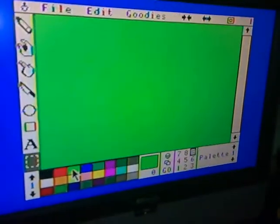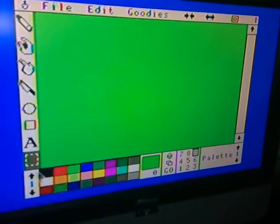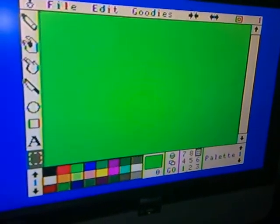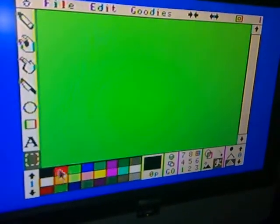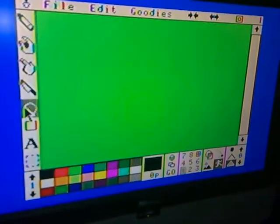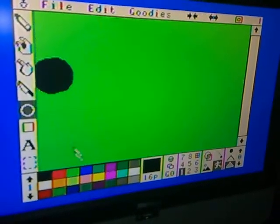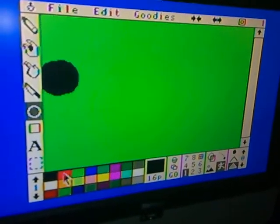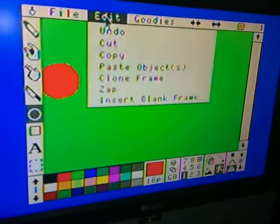I'm going to click this background tool, give it the color green, and select object 1. I'm going to draw the circle here as object 1 and give it the color red.